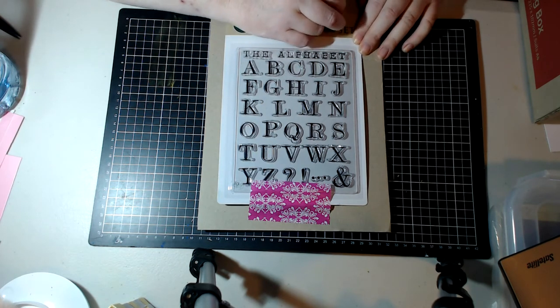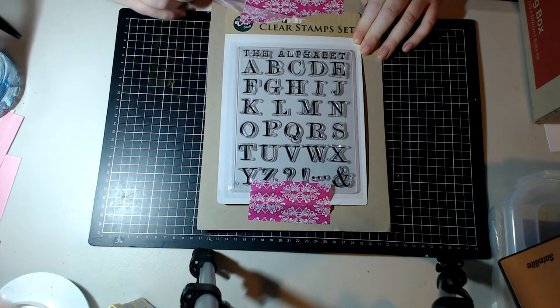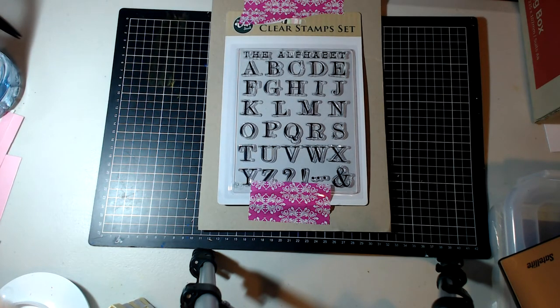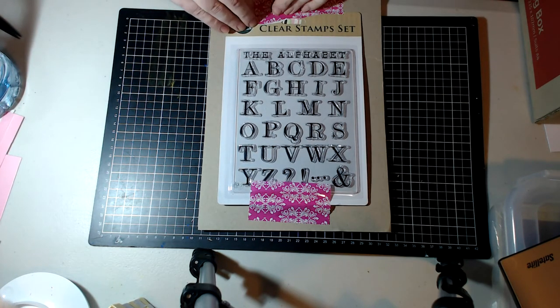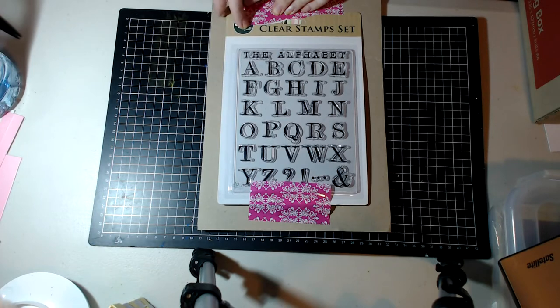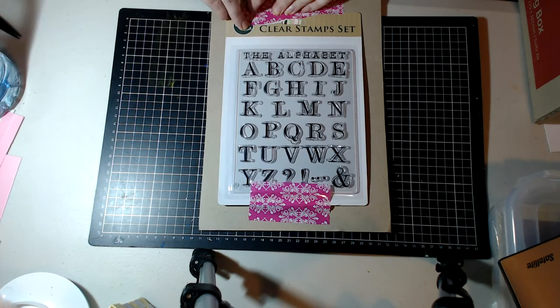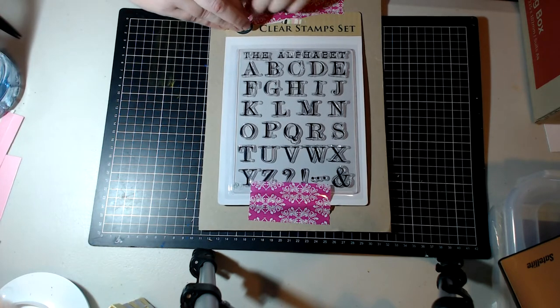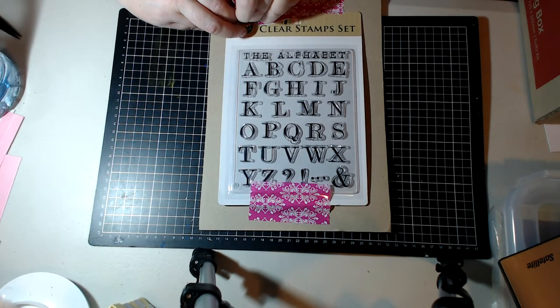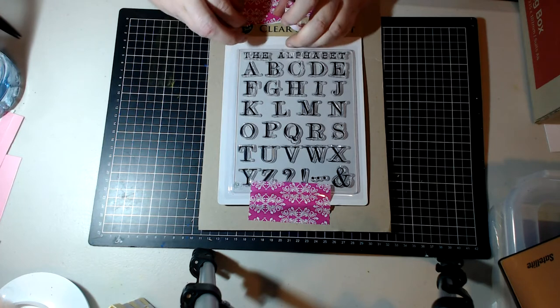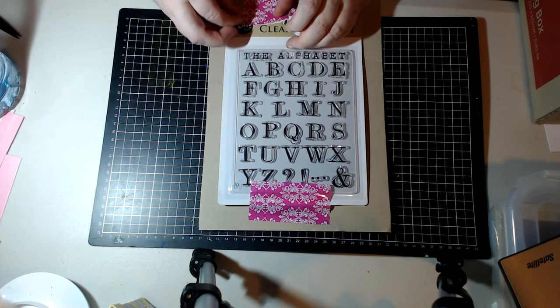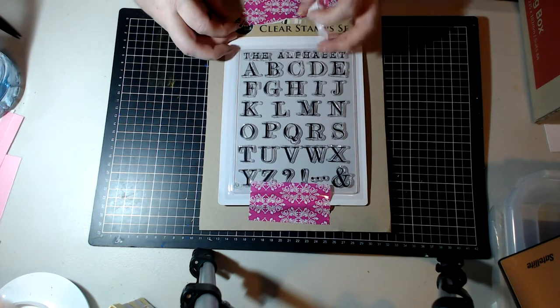Like you could just stamp it over and over or stamp it in between other type of images that work.